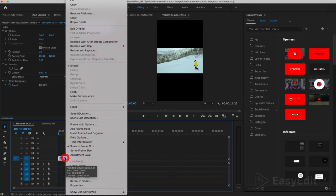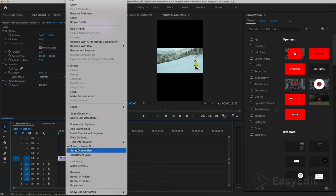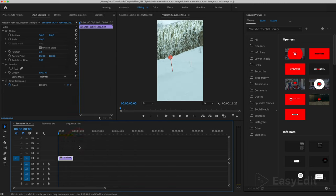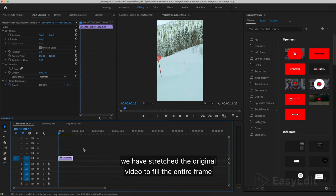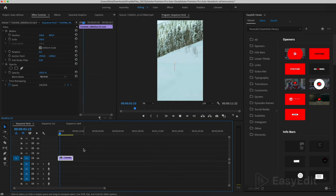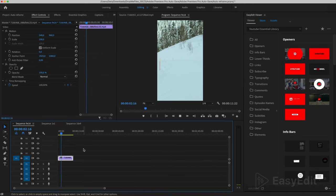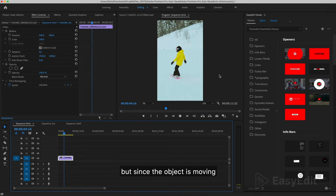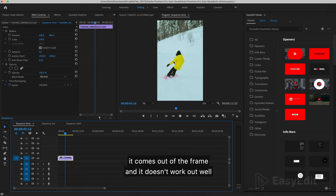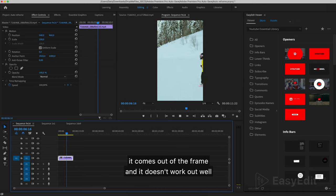Right click and select Scale to Frame Size. We have stretched the original video to fill the entire frame. But since the object is moving, it comes out of the frame and it doesn't work out well.